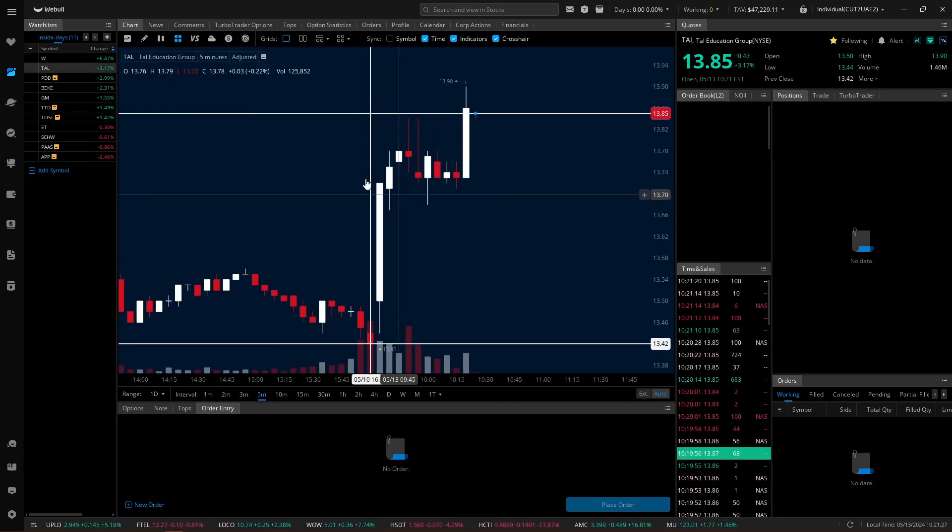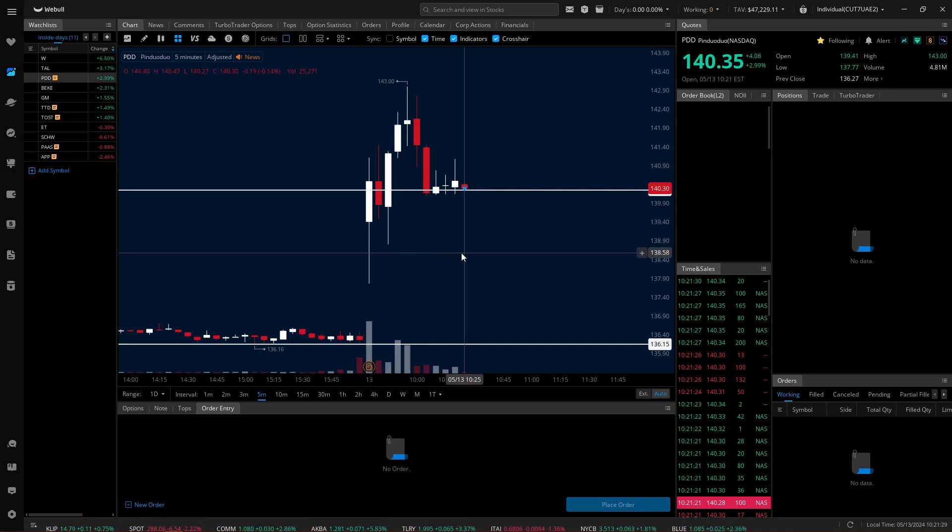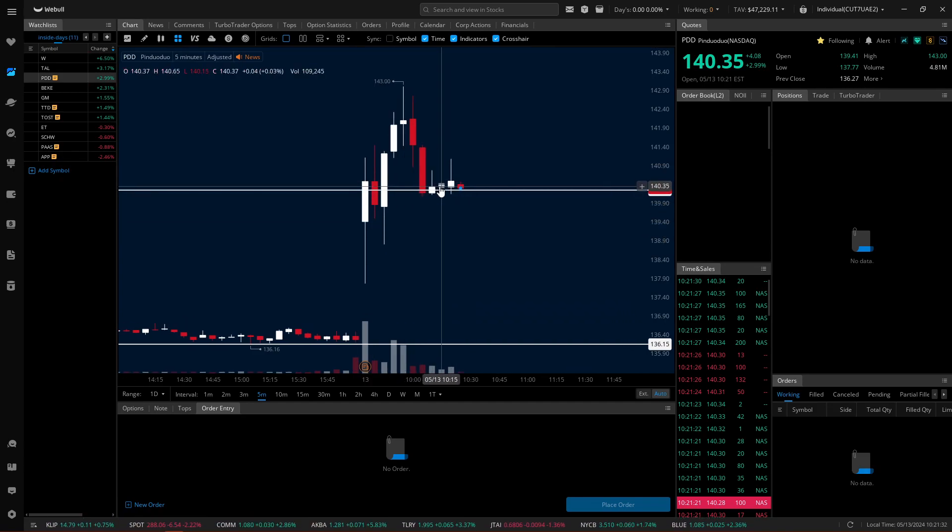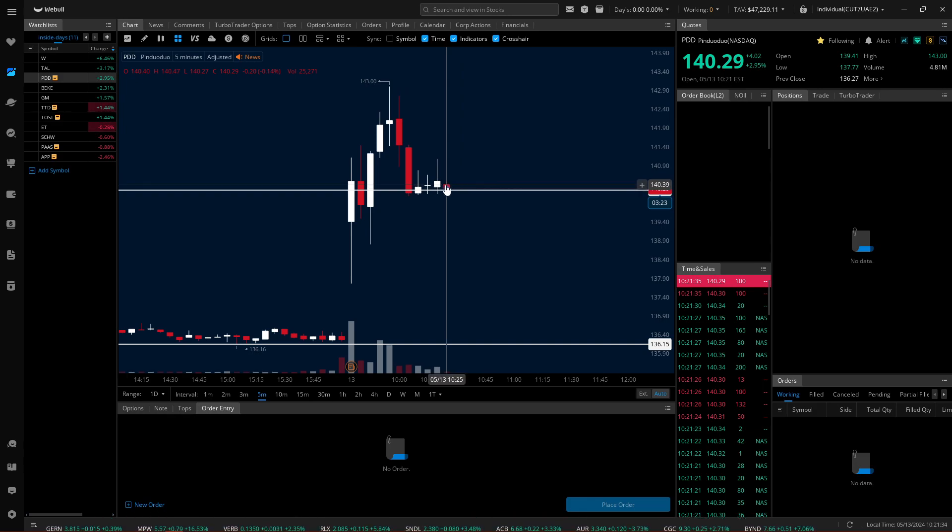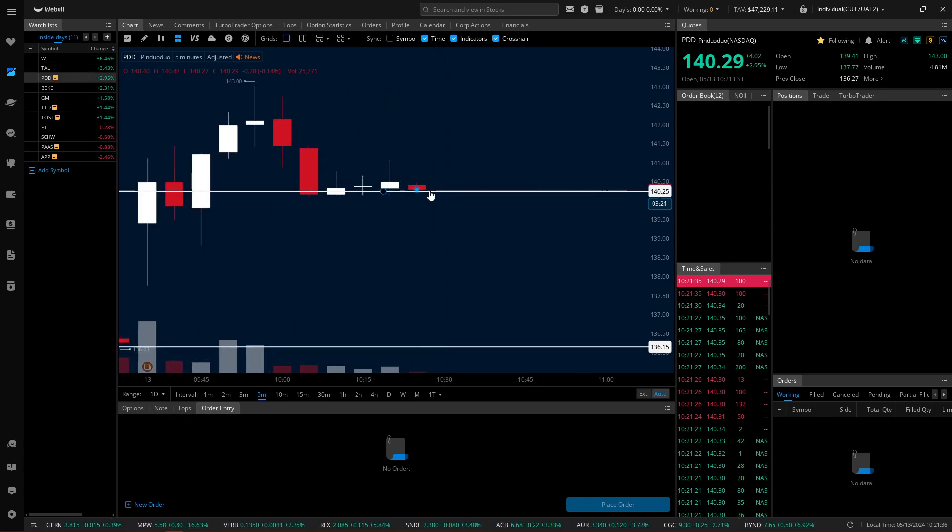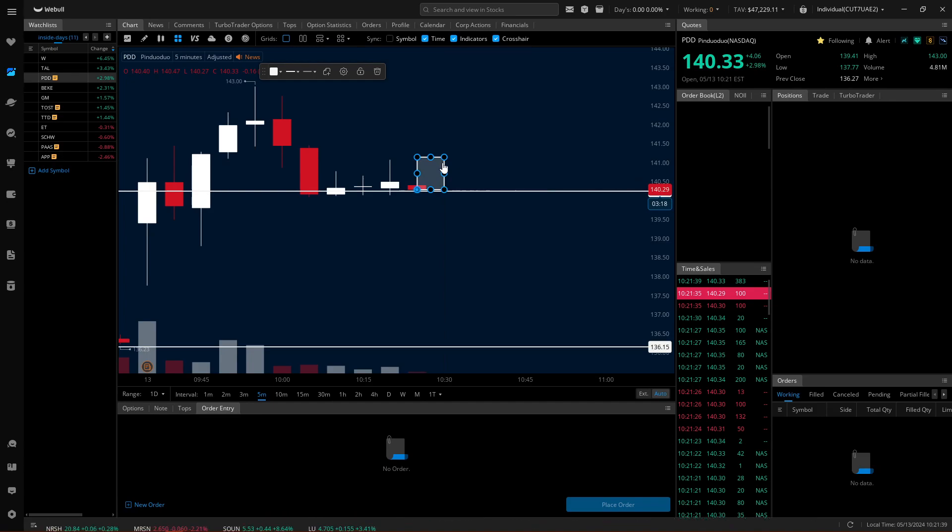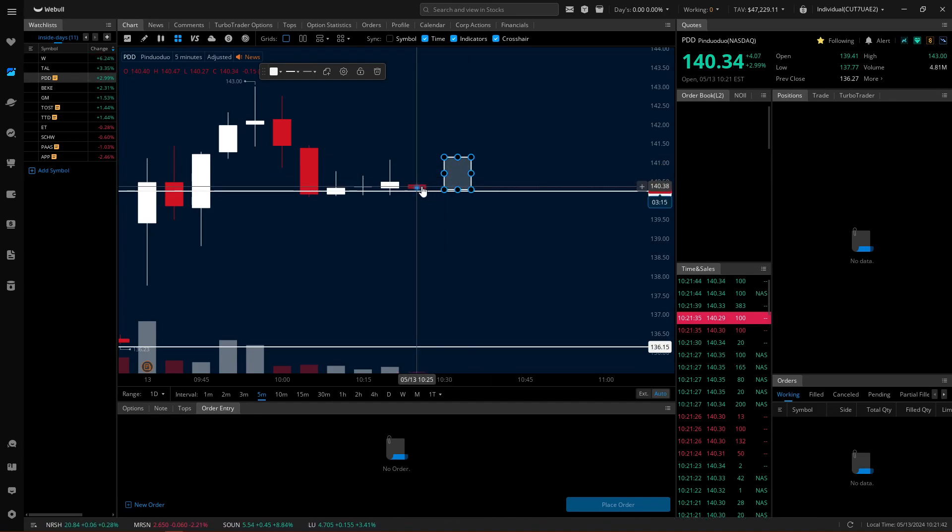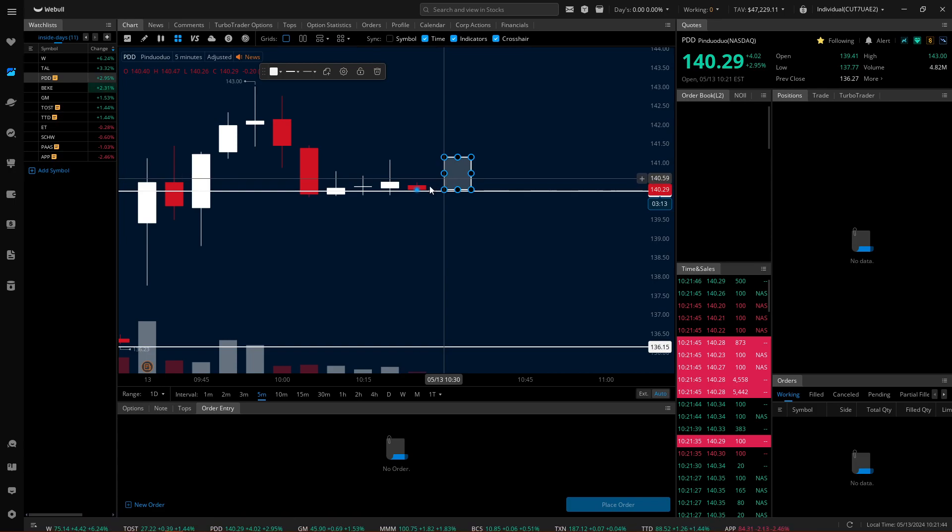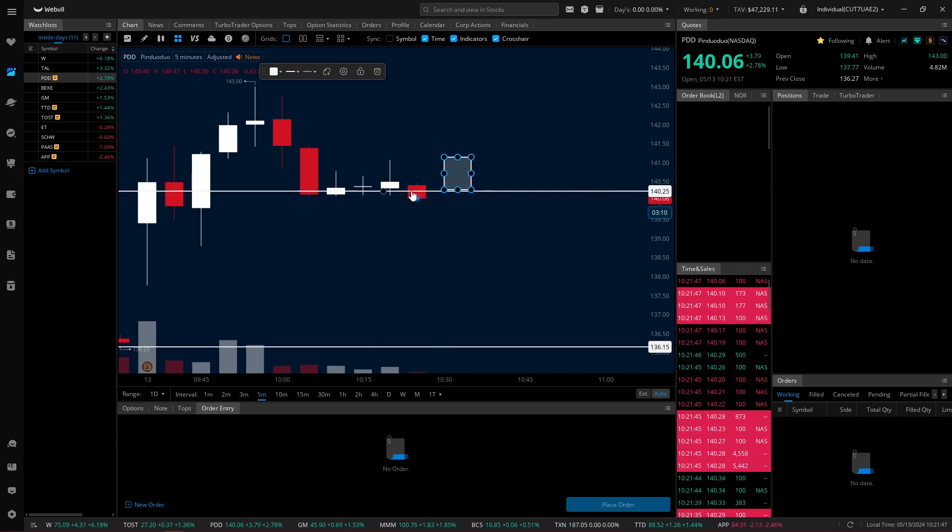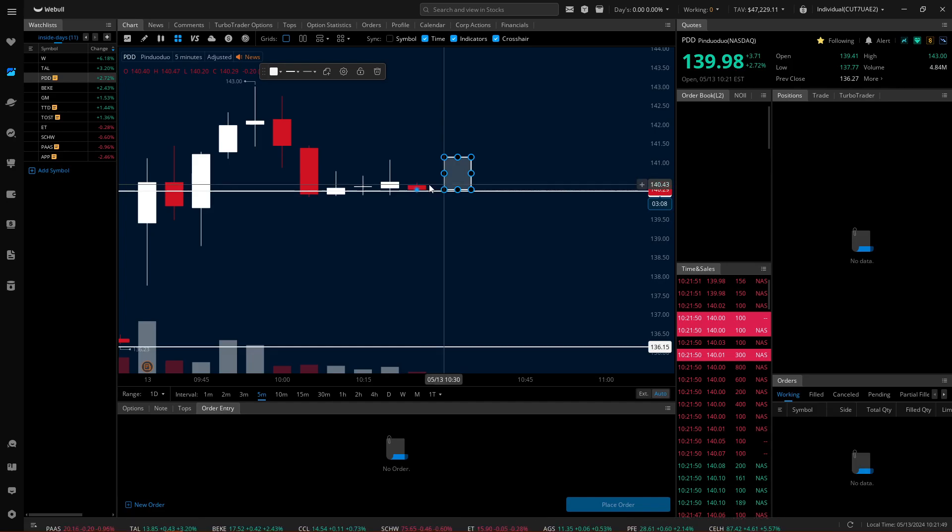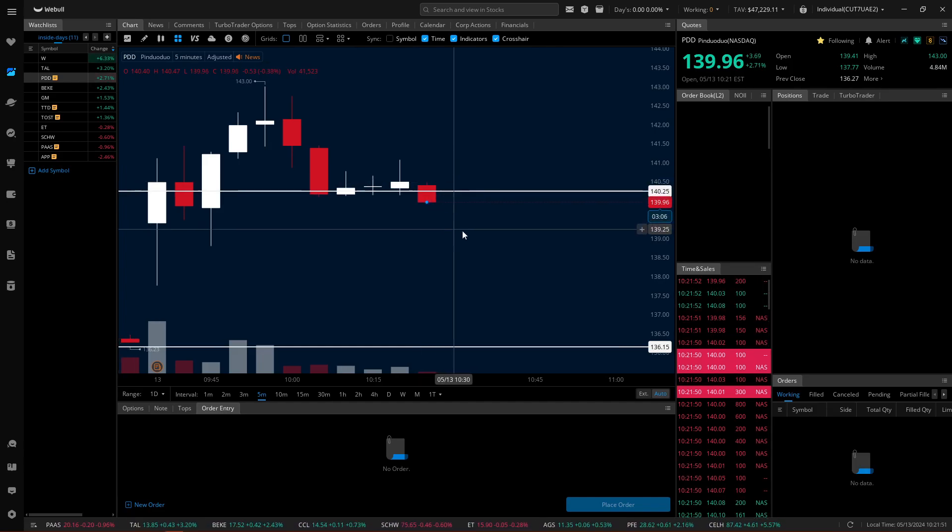I'm watching PDD because this one is kind of hovering around the level. What I'd like to see here is a small red candle like this, and then an engulf. I want both candles to exist above the level. So if this candle can close like right here and then we get an engulf that opens kind of above this... oh, see it just broke. I don't care about the wicks. I just want the candle to open and close above it and the second candle to open and close above that.